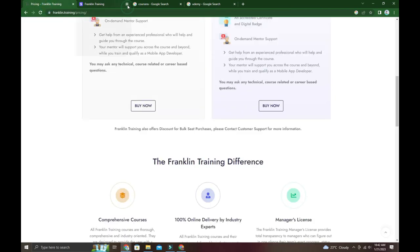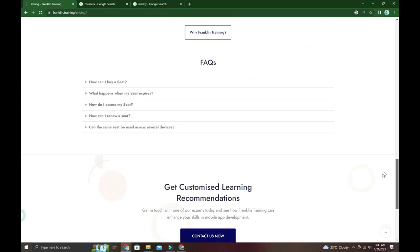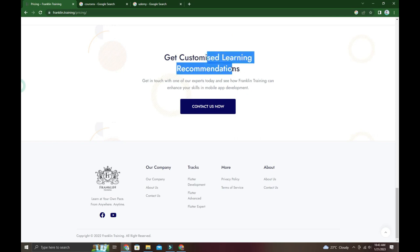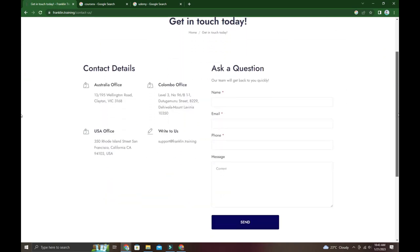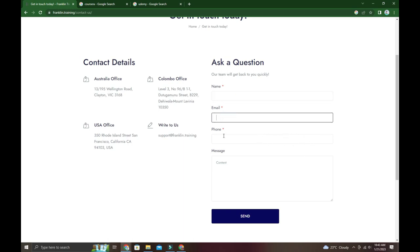You can learn and get recommendations. If you want to start learning, there's a form where you enter your name, email address, phone, and message - everything needed to contact them.